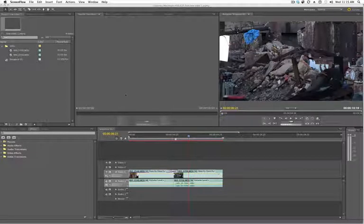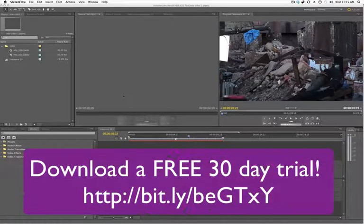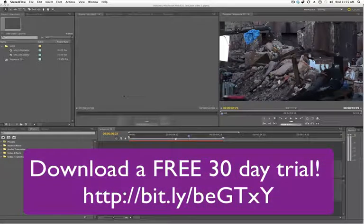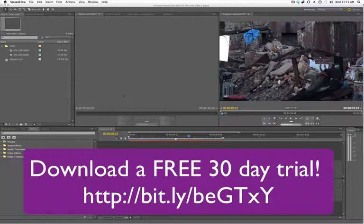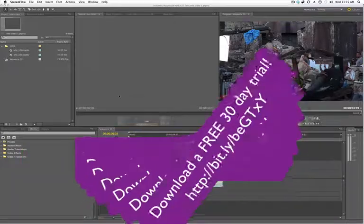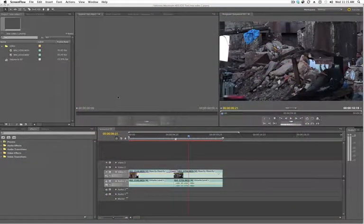Hey everybody, Dave Basulto, FilmmakingCentral.com. I am back in Adobe Premiere Pro CS5, the wonderful new editing tool by the folks at Adobe. And today we're going to be on part four of my introductory tutorials and we're going to talk about exporting our footage.